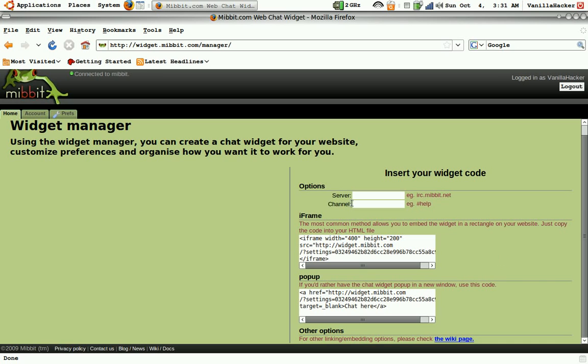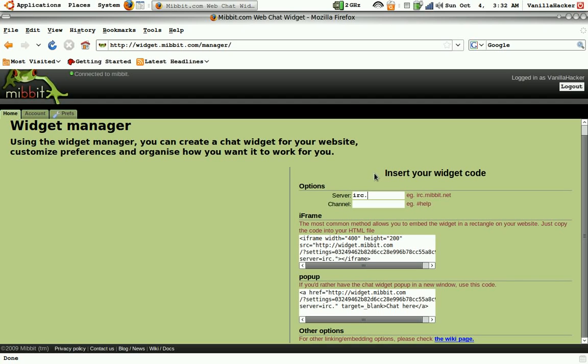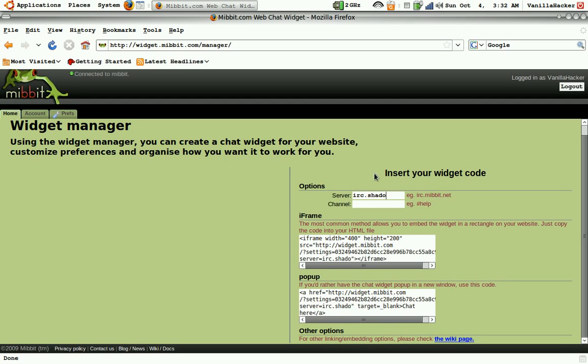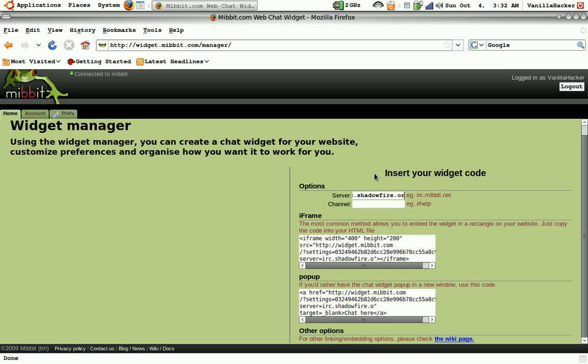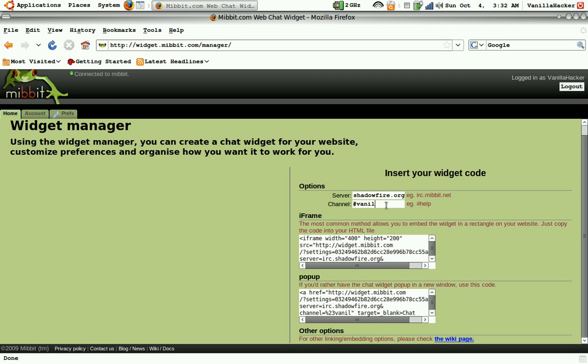And so the server is IRC.shadowfire.org. And my channel is £venu. A hacker.